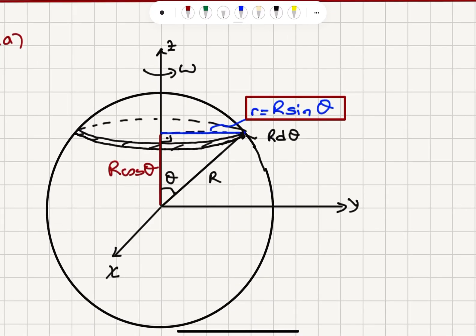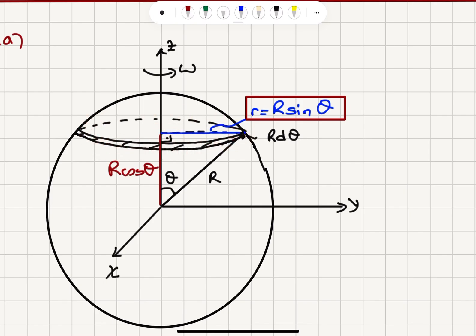At each latitude, for this value of theta that we make with the positive z-axis, we have a circular current loop. Because the radius of this sphere is R and it makes angle theta with respect to the z-axis, its projection onto the z-axis is R cosine theta, and its projection onto the circle will be R sine theta. So R sine theta is the radius of this circle — that's our answer for Part A.